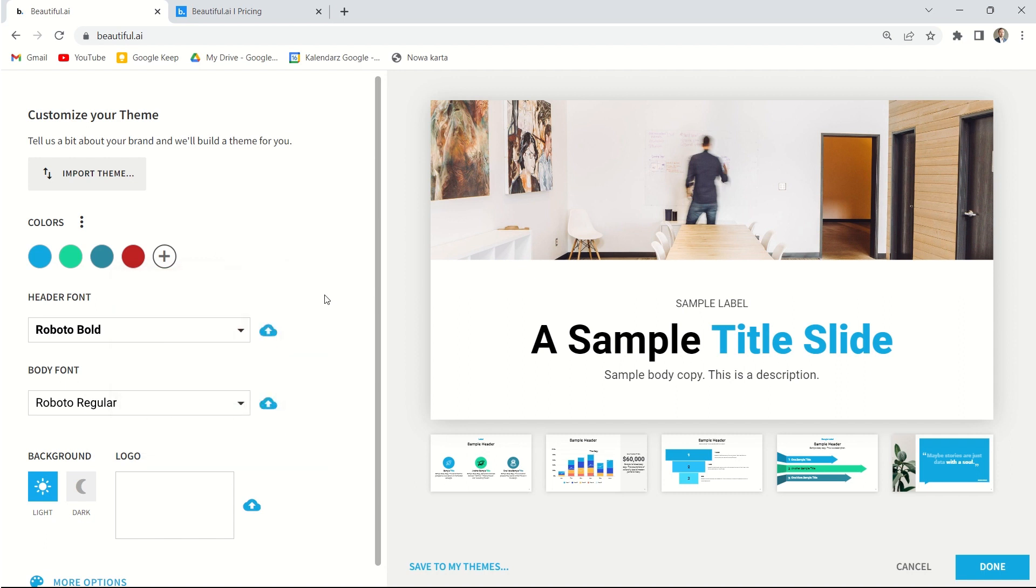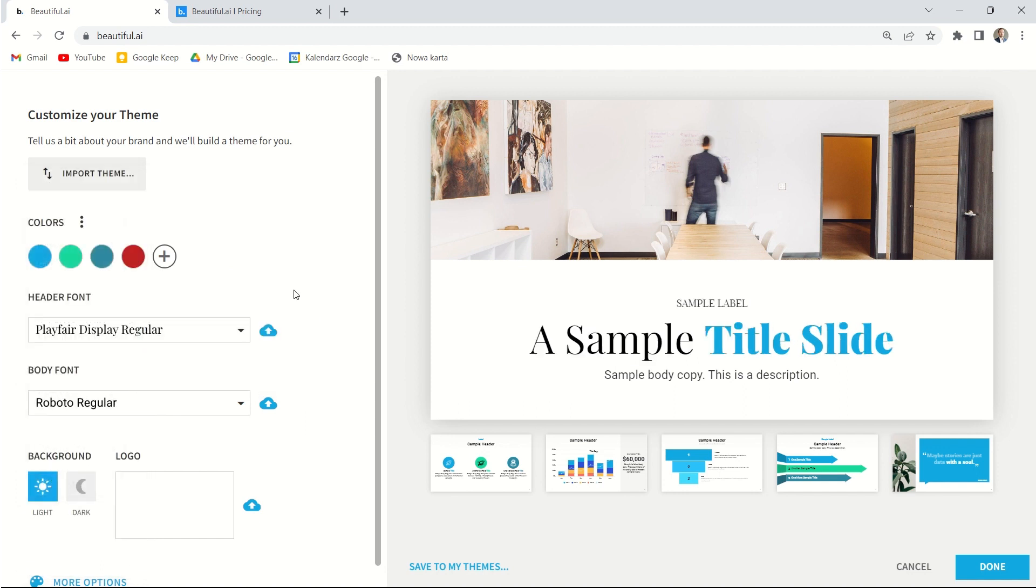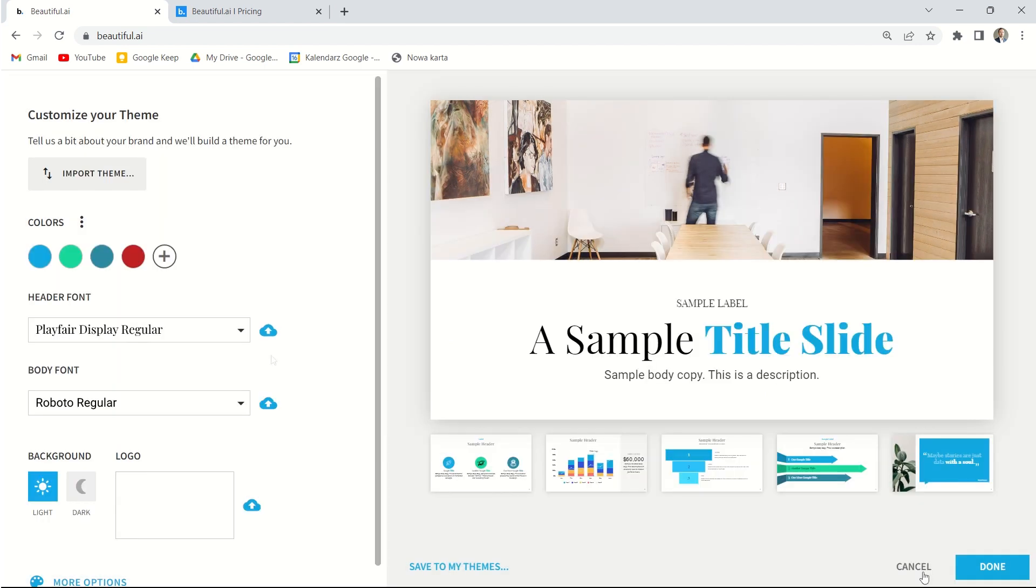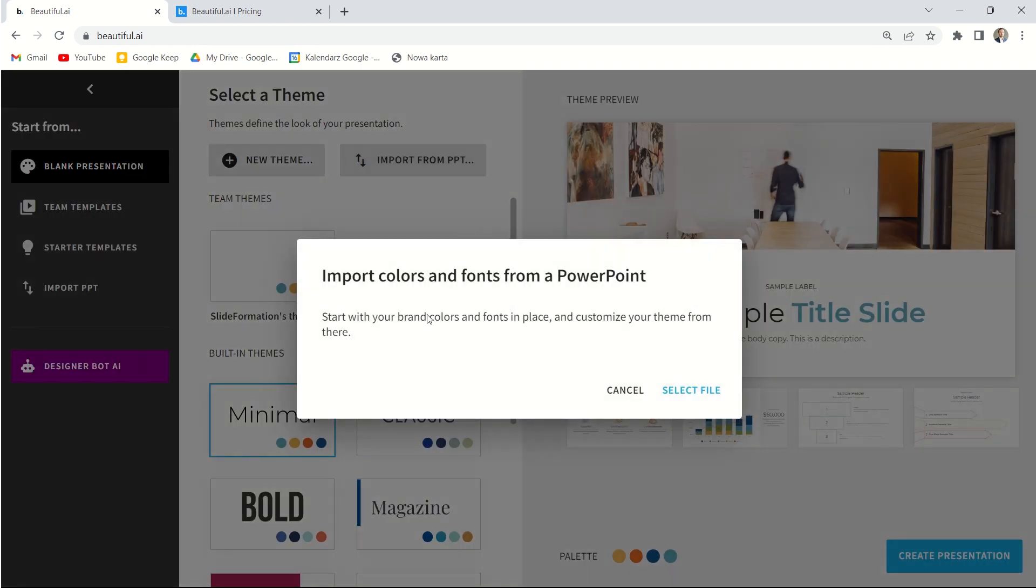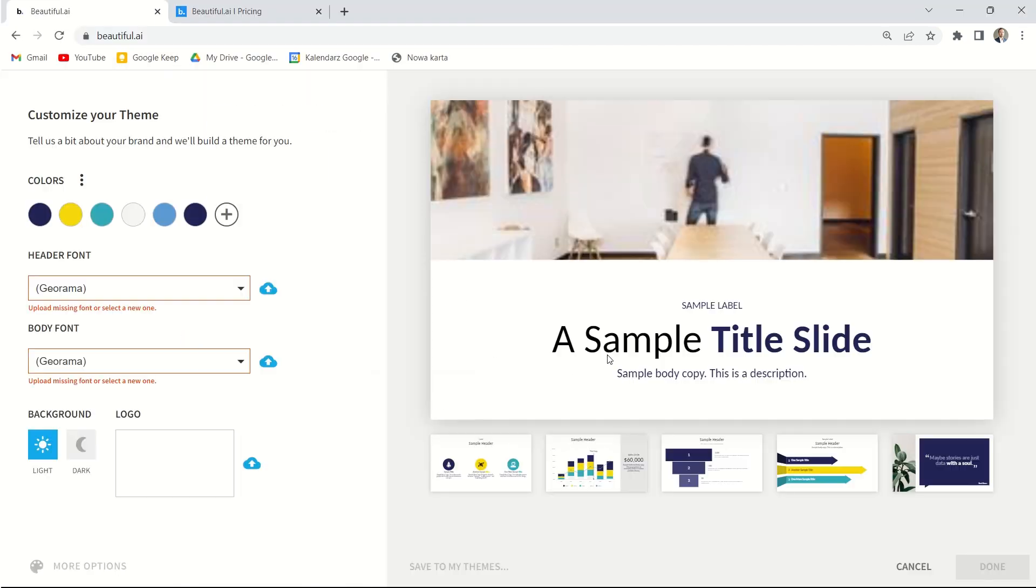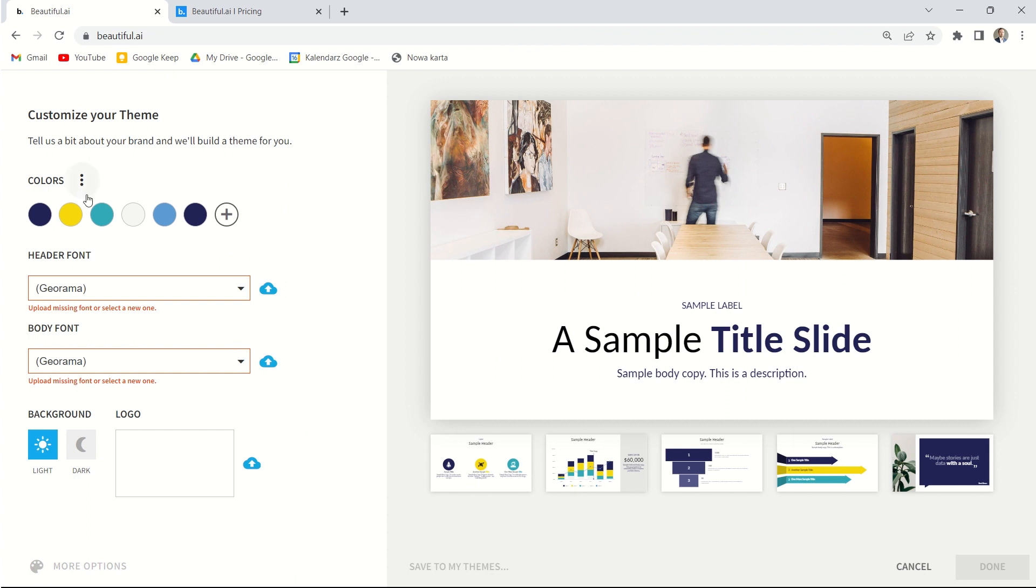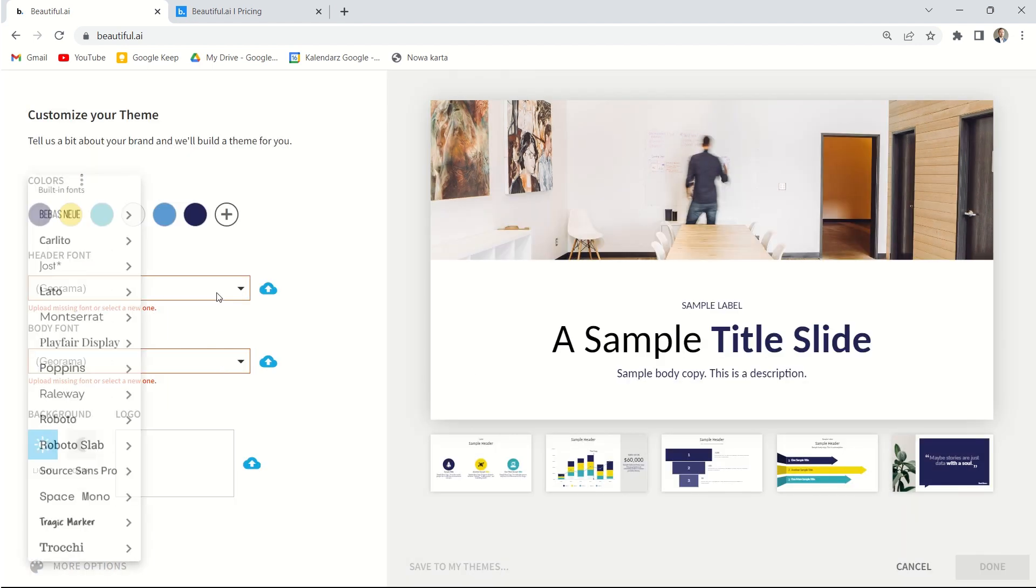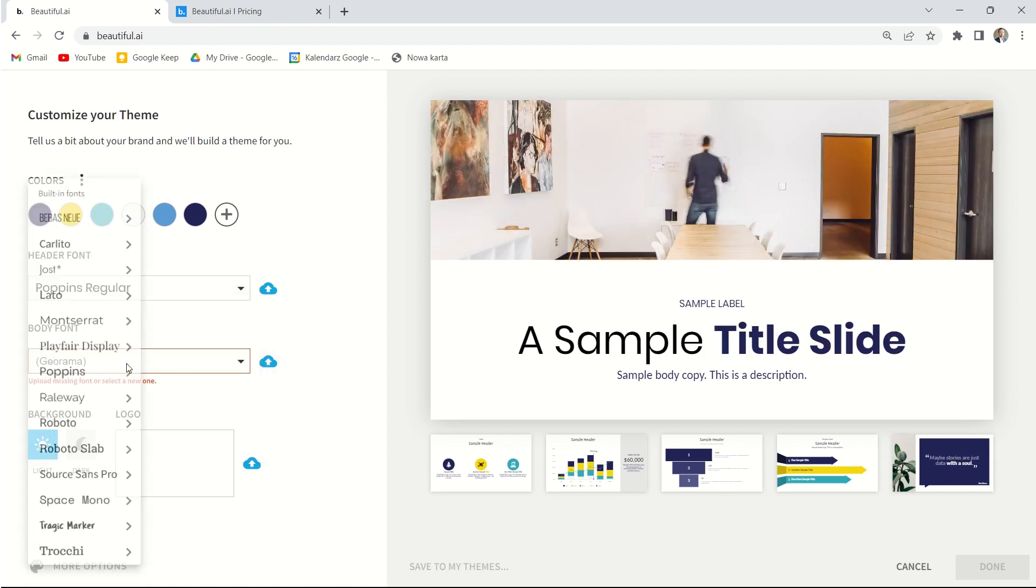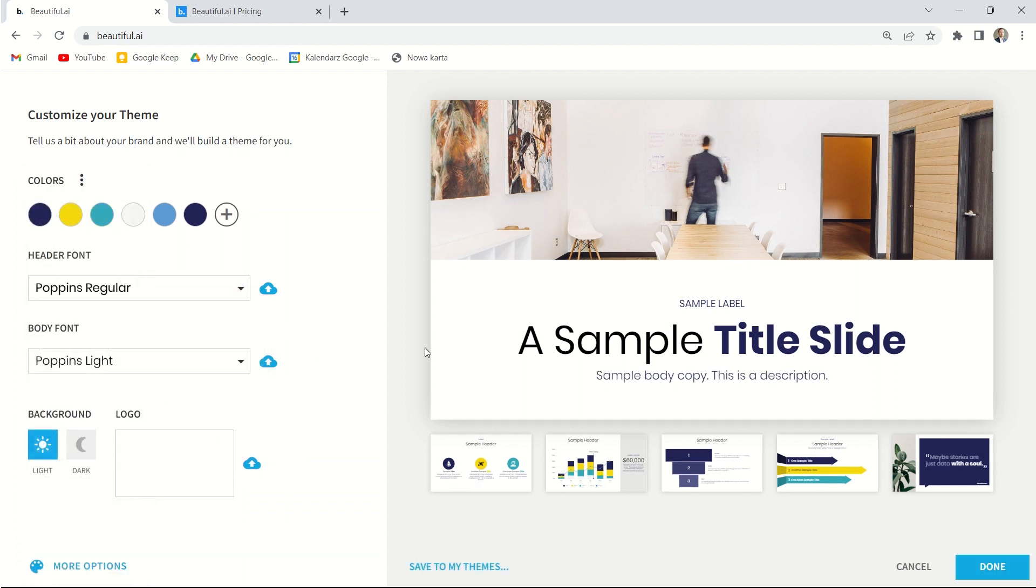And of course we can also change the font. If it's not available in this app, we can upload the file of this font just by clicking here. What I want to show you right now is an incredible feature that allows us to import all the colors and fonts from our PowerPoint file. So let's select a file. We want to take some items like colors and fonts and then we can use them. So all these colors are taken from my presentation. The Georama font that I had in my PowerPoint is actually not available in this tool. So I will change this font to Poppins regular and body font to Poppins light. And this is my template. Okay it's done and we can create a presentation.